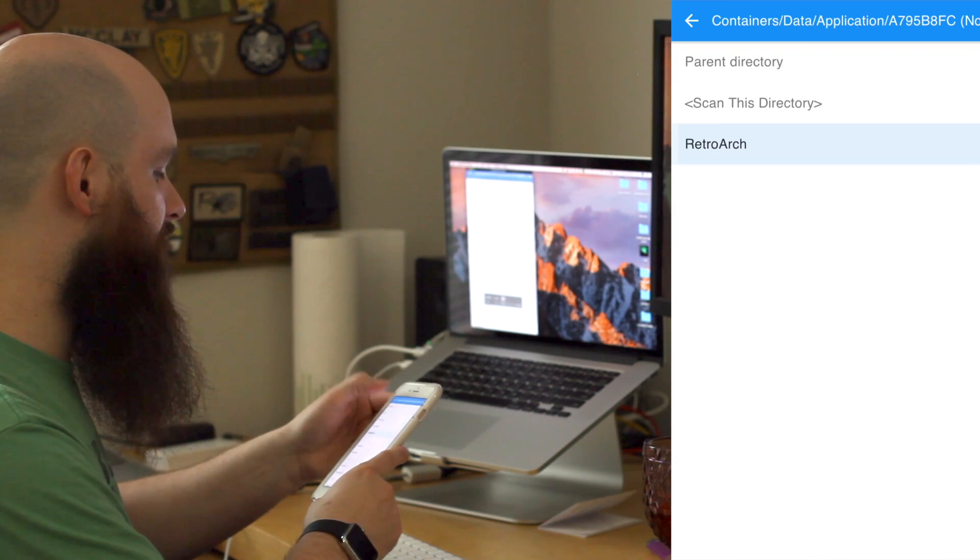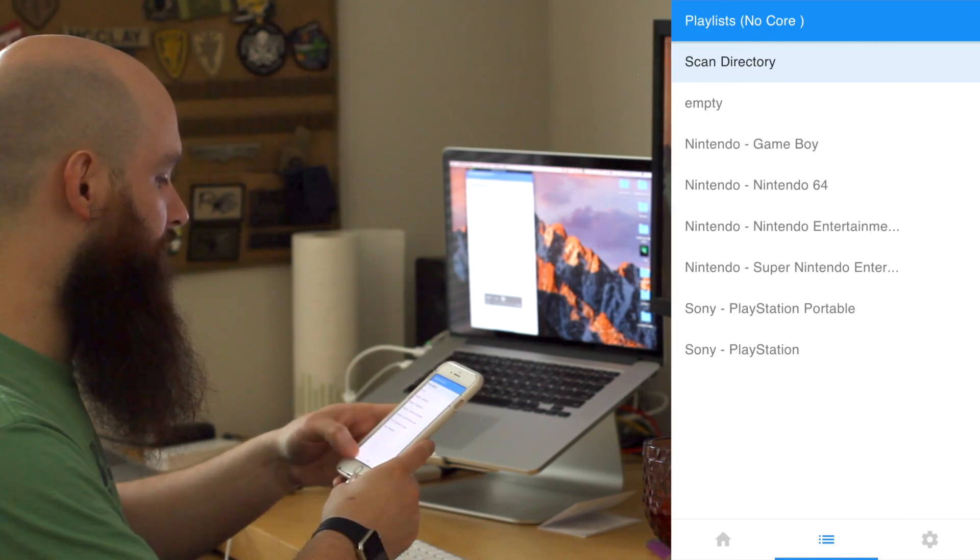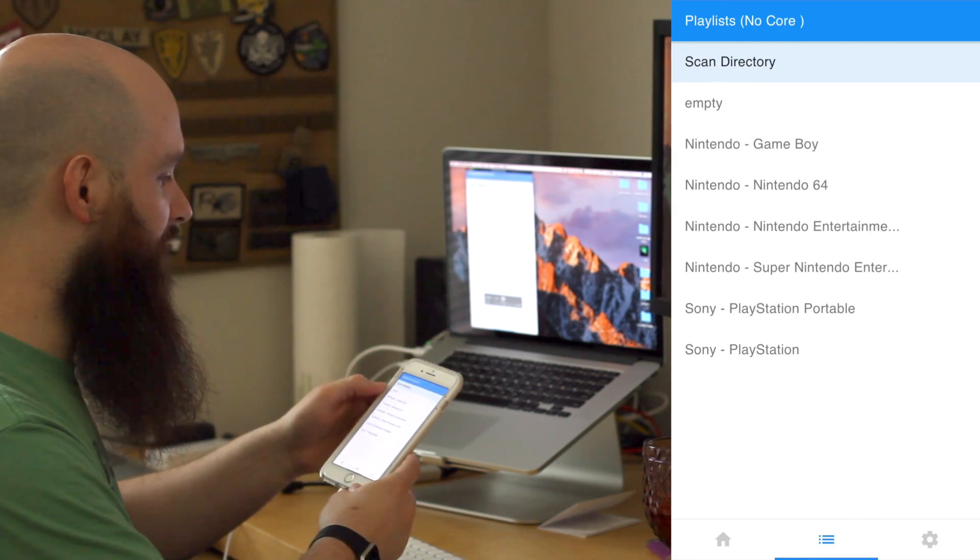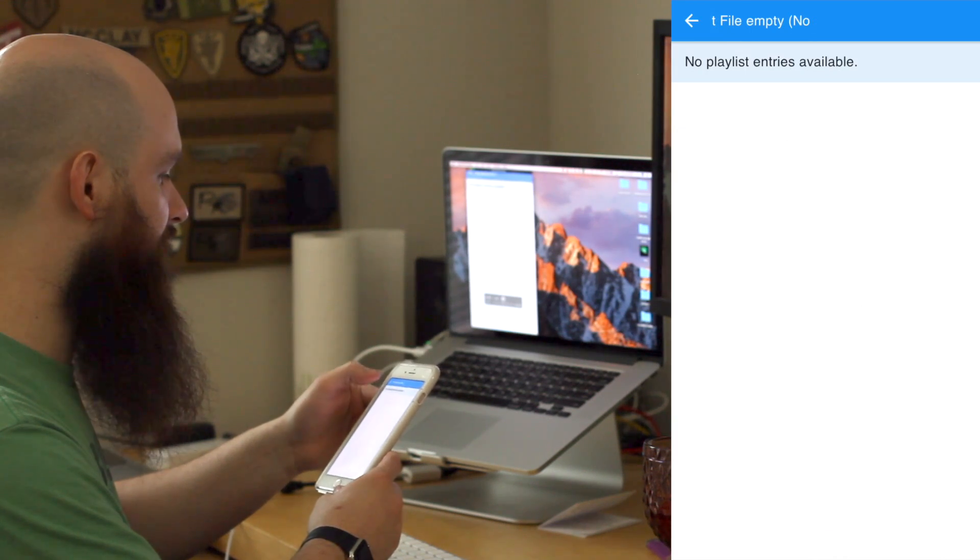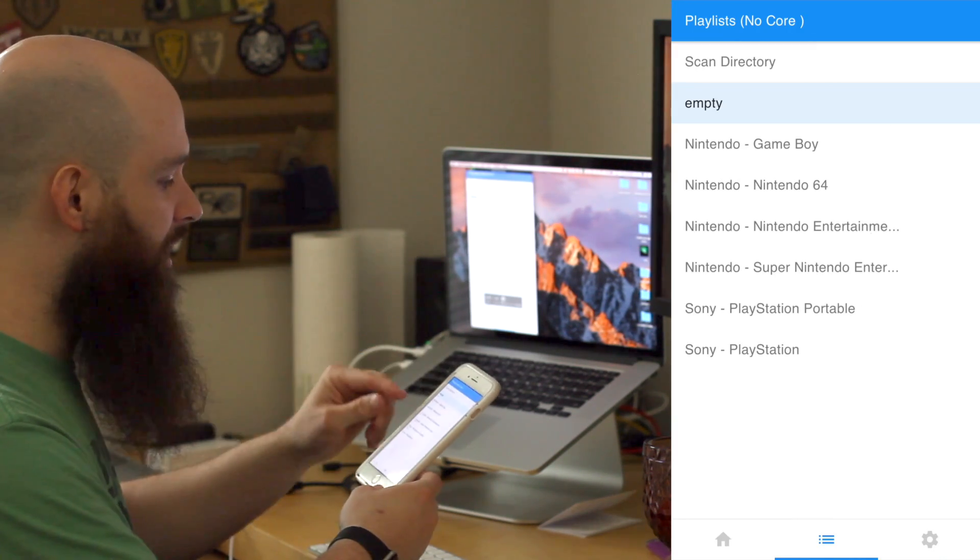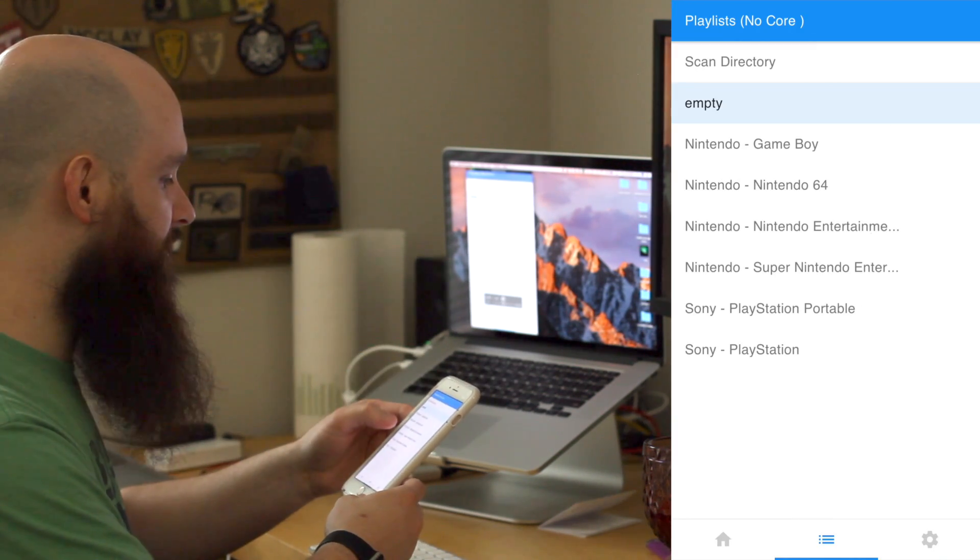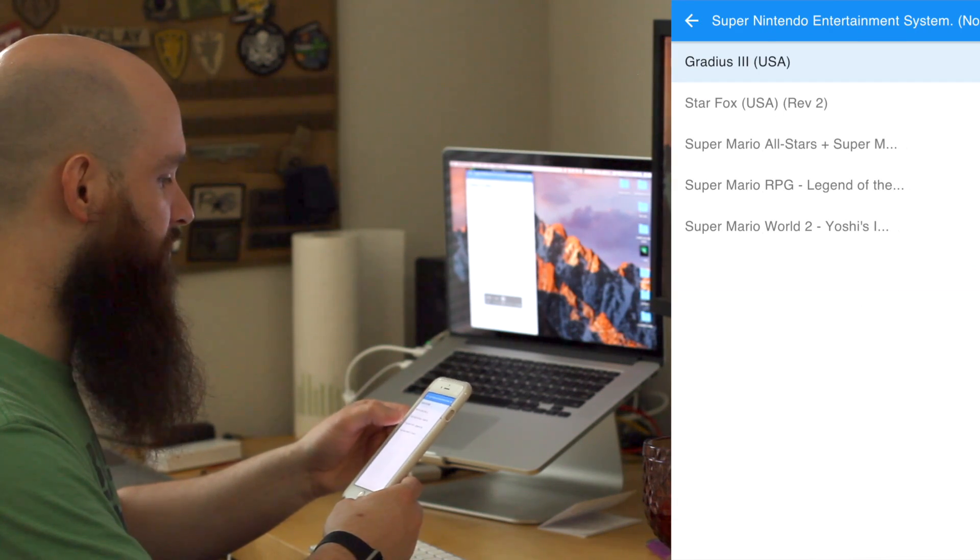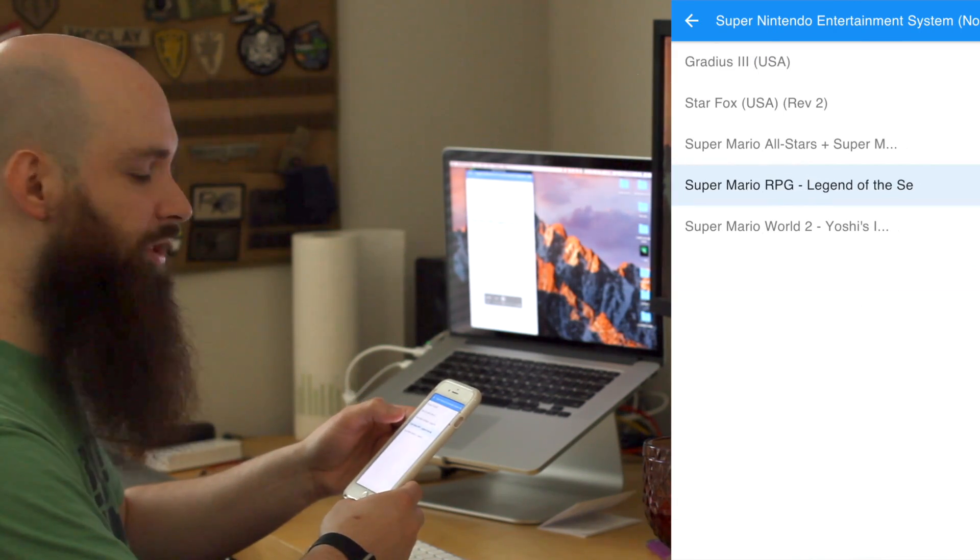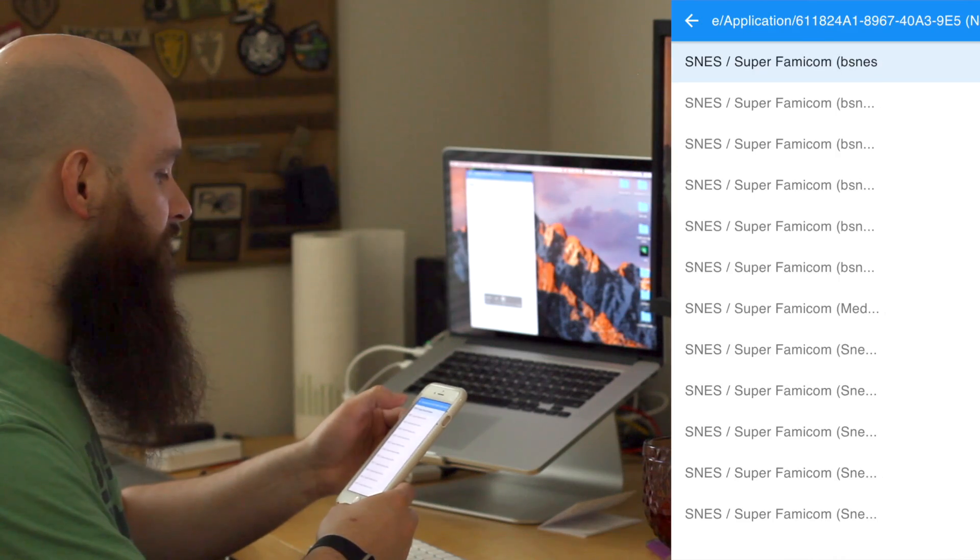Once it finishes, you'll be able to go back and you've got your list of names. I don't know what empty is, but anyway, we can choose Super Nintendo, Super Mario RPG. We have no duplicates of the games and we can run it.